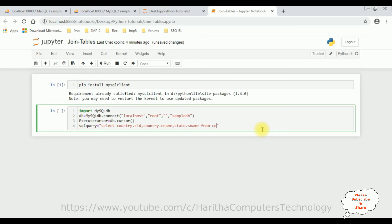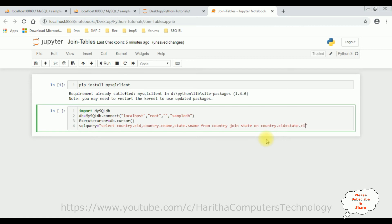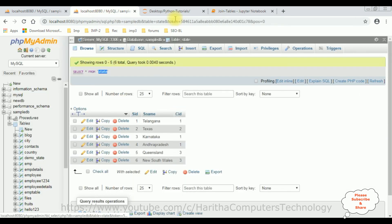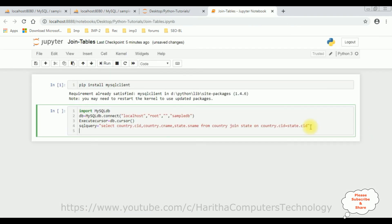The table name is country. I am joining with the state table on, in country and state table the CID column is similar. So country dot CID equals state dot CID. In state table also we have CID column. That's it.